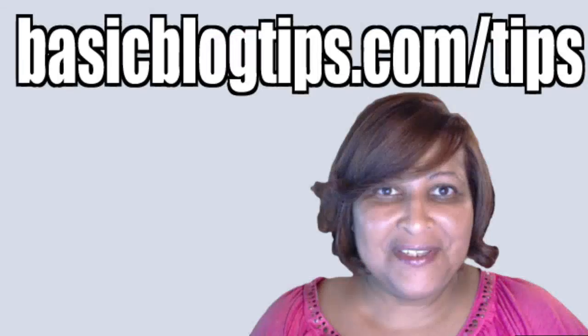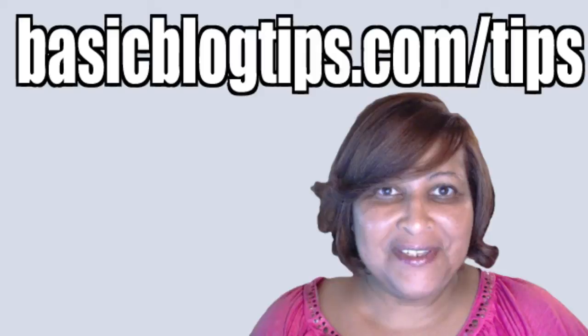Okay so that was some real super ninja stuff I just shared with you. You know I must love you to death. So now I tell you what you need to do. You need to subscribe so you can get more of those ninja tips right in your inbox. Go to basicblogtips.com slash tips and I'll hook you up. Talk to you soon. Peace.